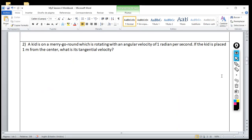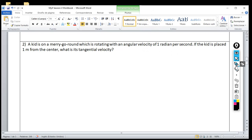The next problem — problem two — is where we're going to talk about something called angular velocity and tangential velocity. We don't have much time to go into the full details, so I'll just give you a quick explanation of what these things are before reading the problem.